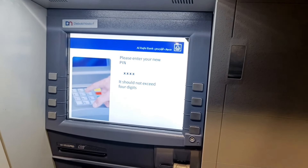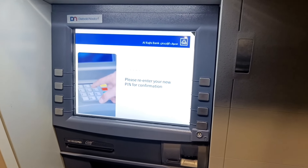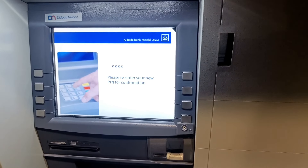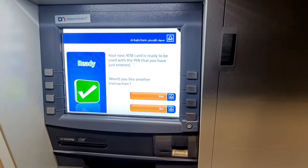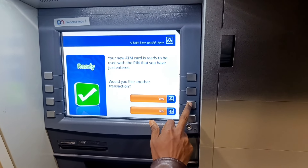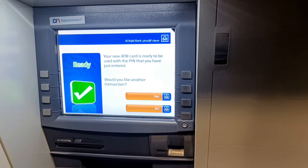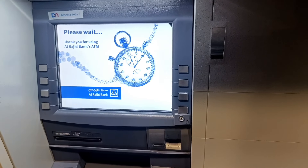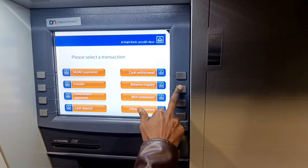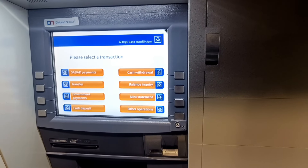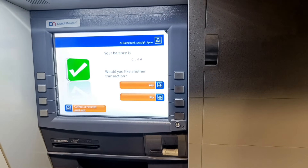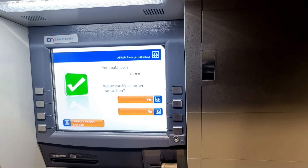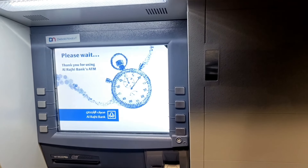Search for the page number and copy the page and enter the page again. Make sure the page is correct, click on the page, and when you click on the page you have your balance. Then click on the page.